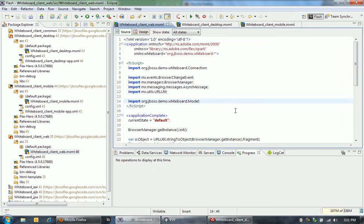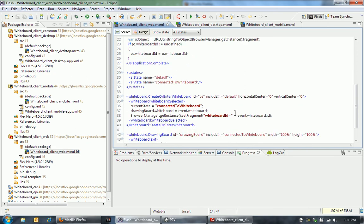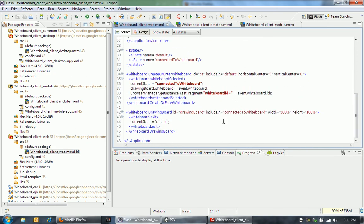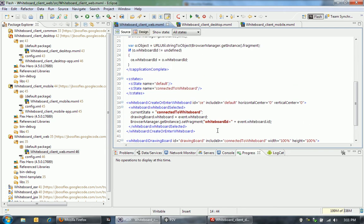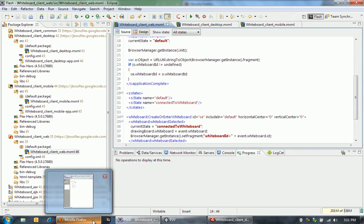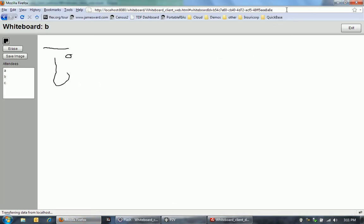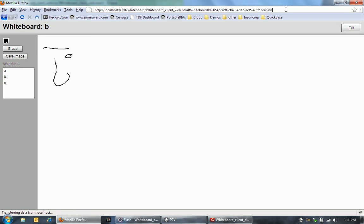And then I've got the web client. The web client does pretty much the same thing as the desktop and mobile client. But because we're in the web browser, one of the other things that I wanted to do is actually change the URL when a user enters whiteboard. You'll actually see over here that it actually added the whiteboard ID to this.